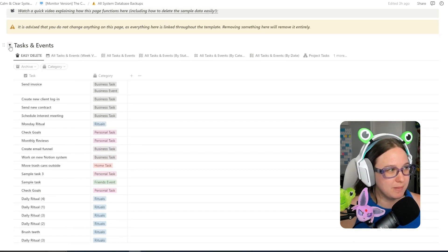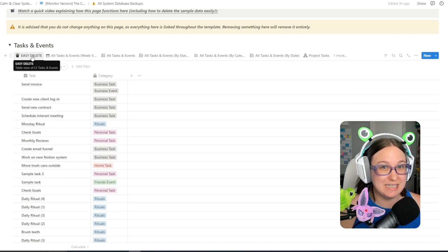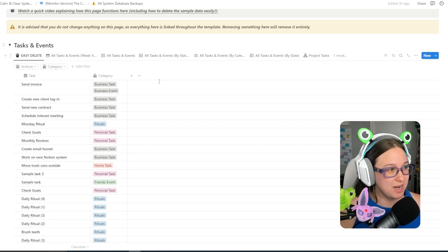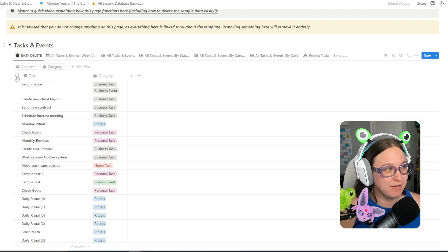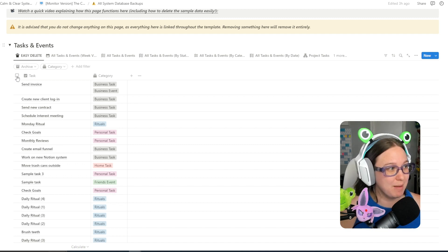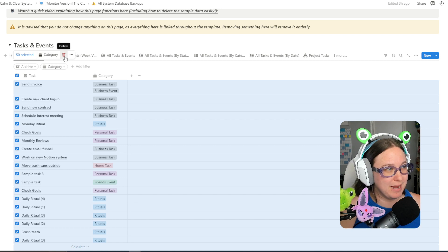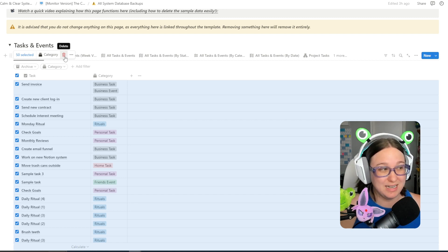However, you will see if you open this up that there is an easy delete section. All you have to do to delete everything here is hover over right here and you should see this little box. I'm going to select that. This pop-up is going to come up and I'm going to hit delete.